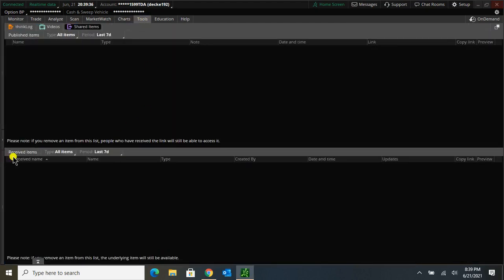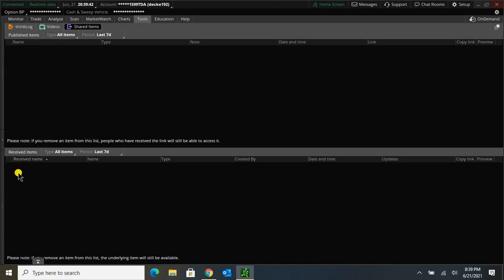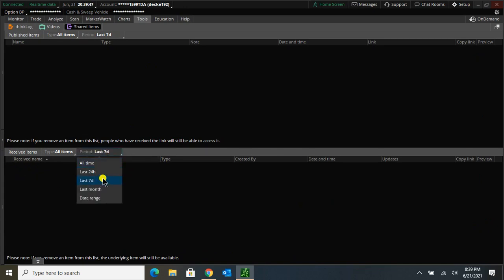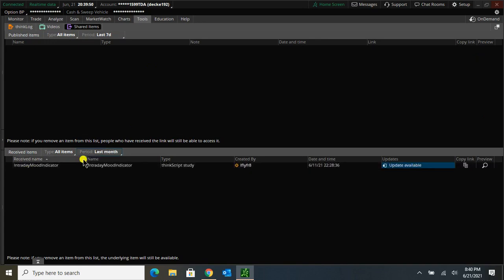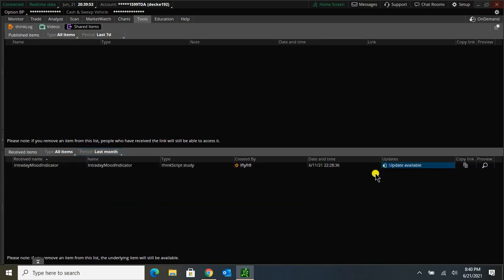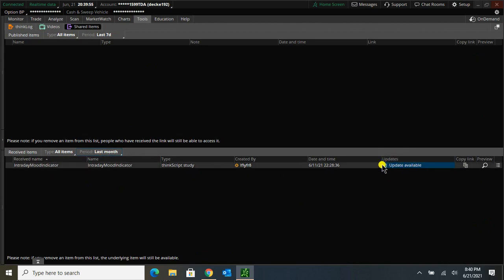Under Received Items, you should see the intraday mood indicator here. If you don't, like I don't right now, you might have to change your period here from last seven days to probably all time. If I go to last month, it'll pop up for me. And you can see under Updates here there's Update Available.